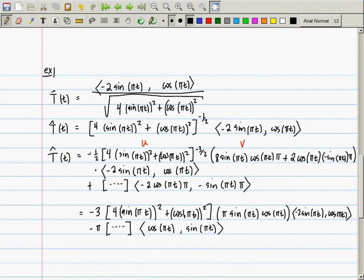I could continue and probably finish in 5 more minutes, but those are 5 minutes not worth class time. The moral of the story is: computing the derivative of T-hat is a nasty business. That's why on the take-home quiz I gave you more than one way to compute N.